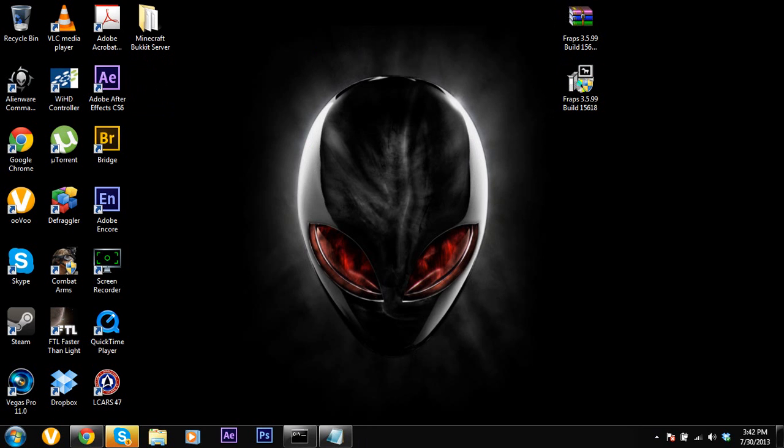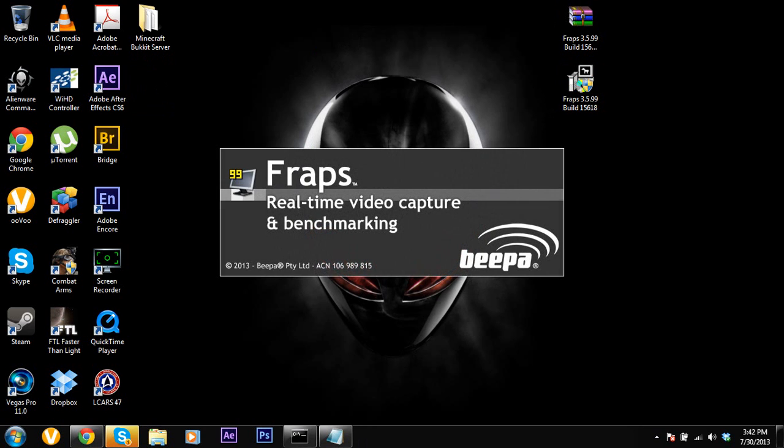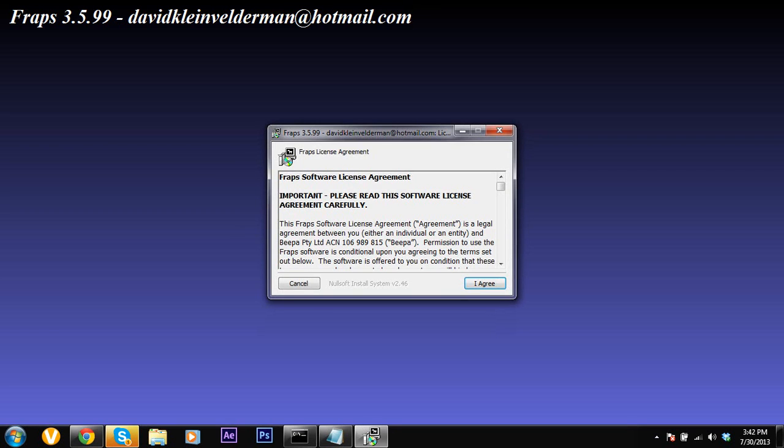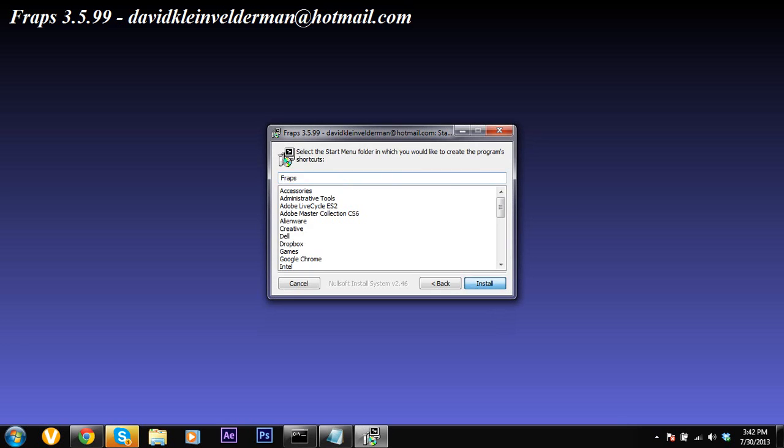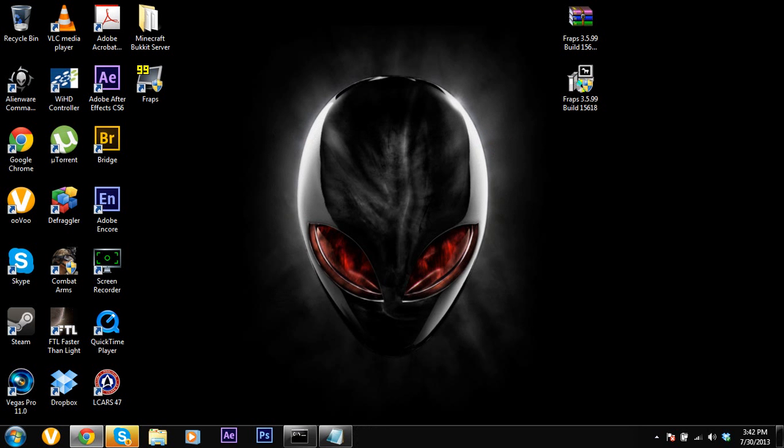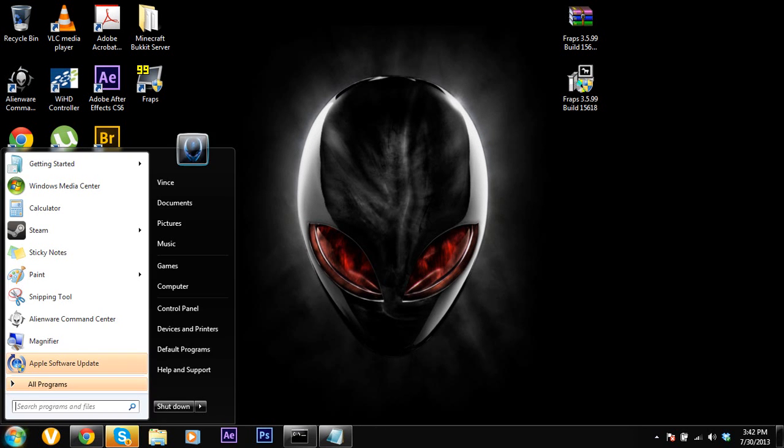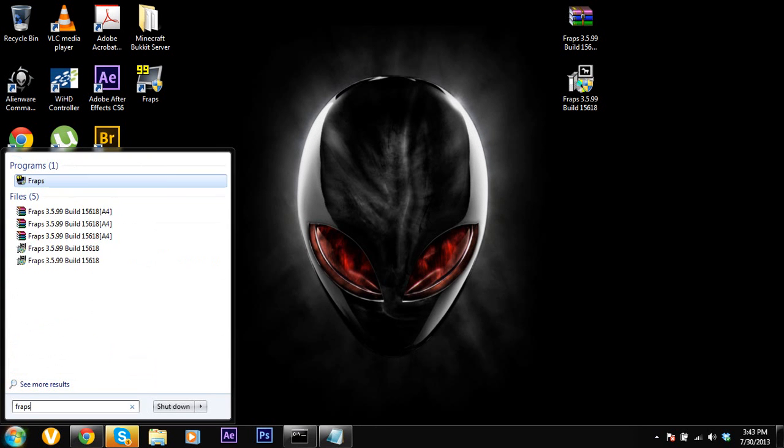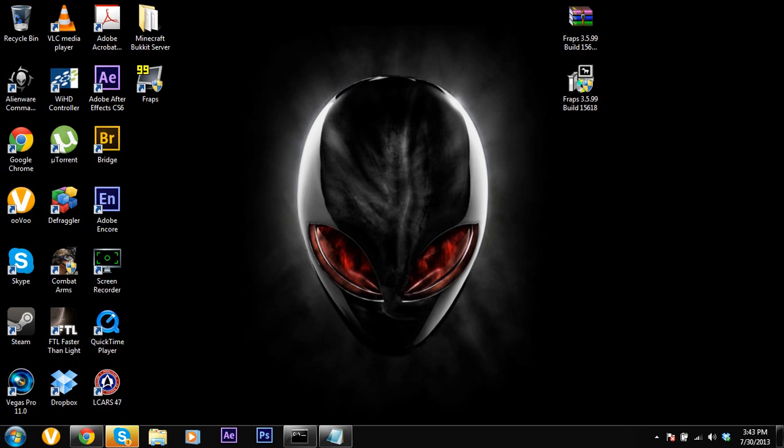So you're going to double click it. You're going to press yes and then it's going to open up. You're going to click I agree, next, install and that's about it. Once you're done you can just type in Fraps and you're going to find it on your computer.